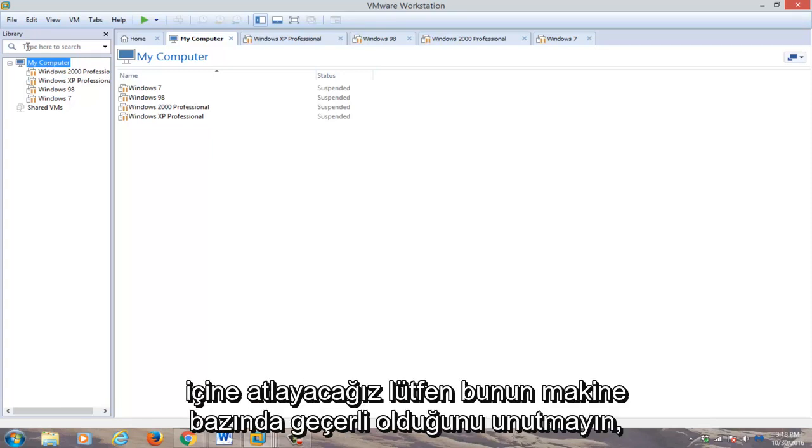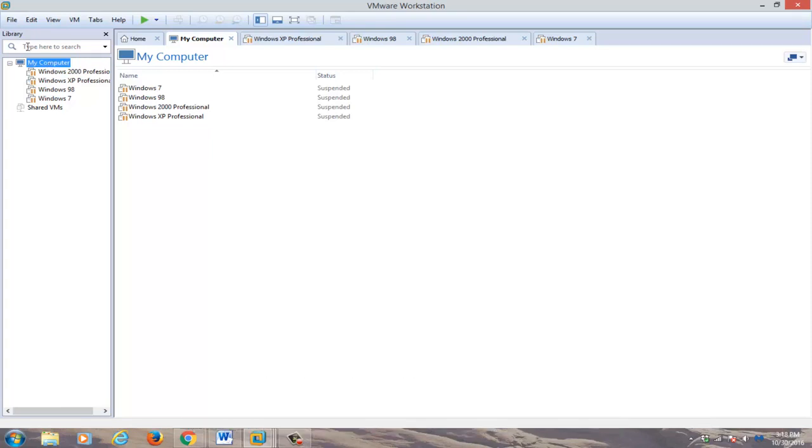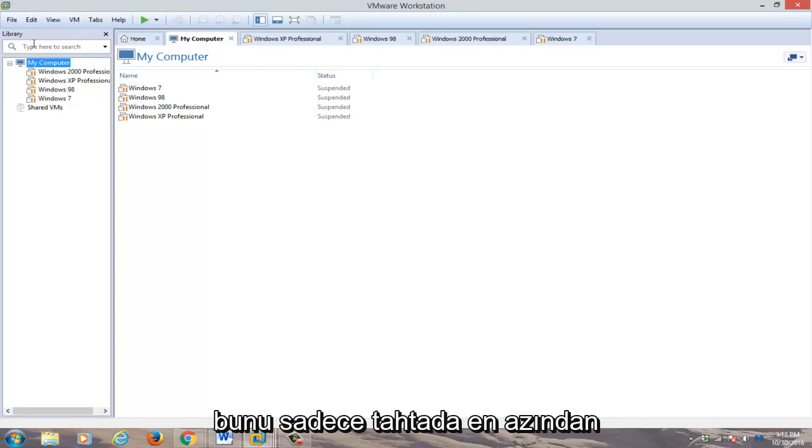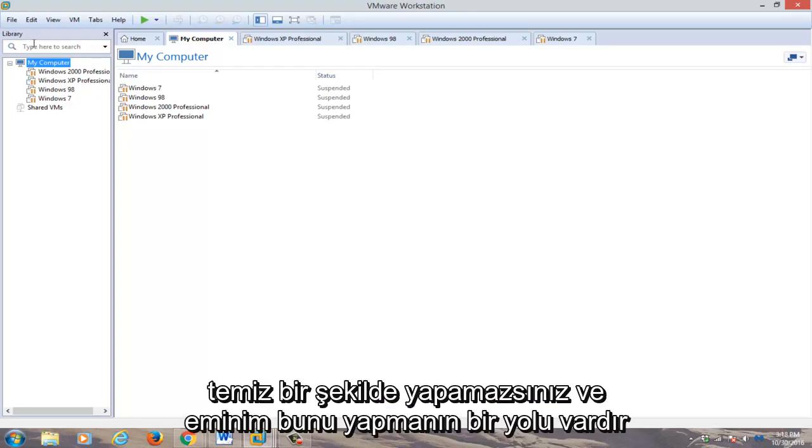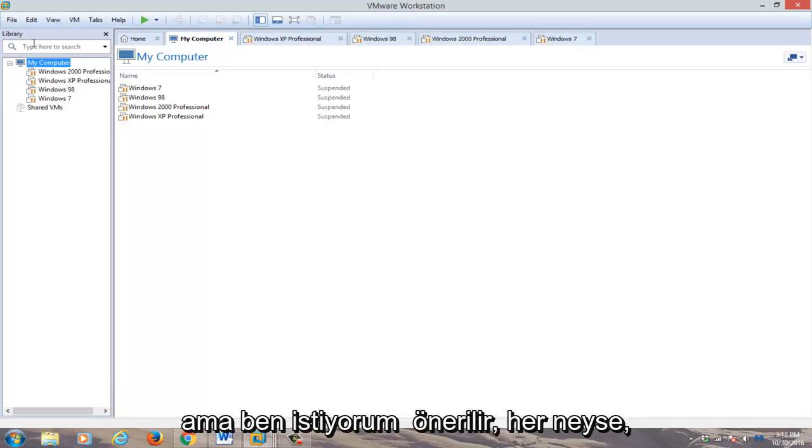Please note that this applies on a machine by machine basis. You can't just do it across the board, at least not cleanly, and I'm sure there's a way to do it, but I wouldn't recommend it.